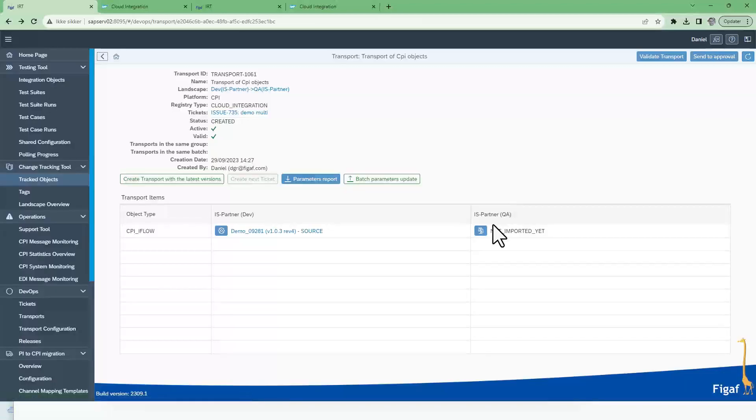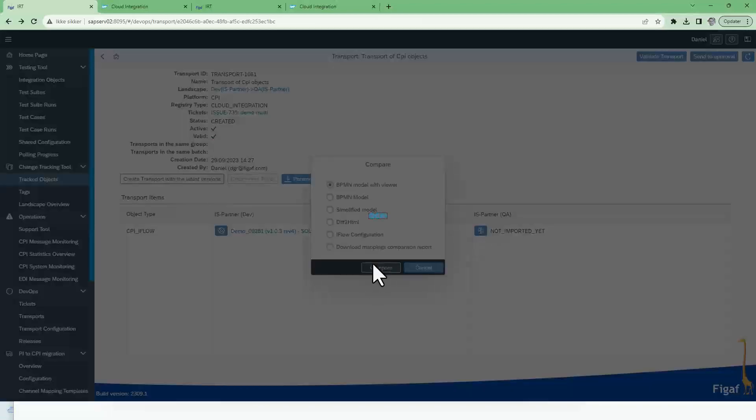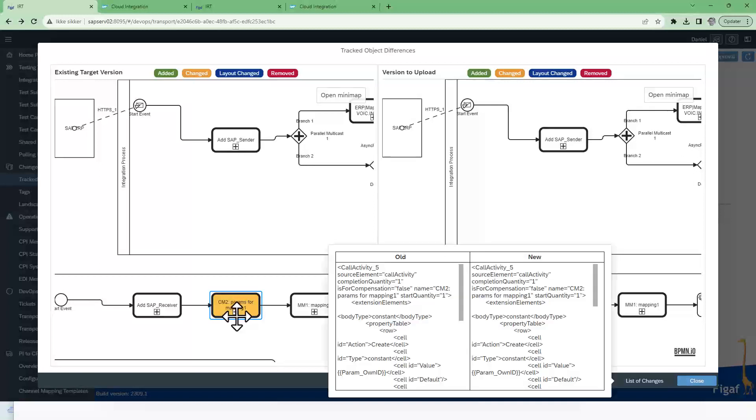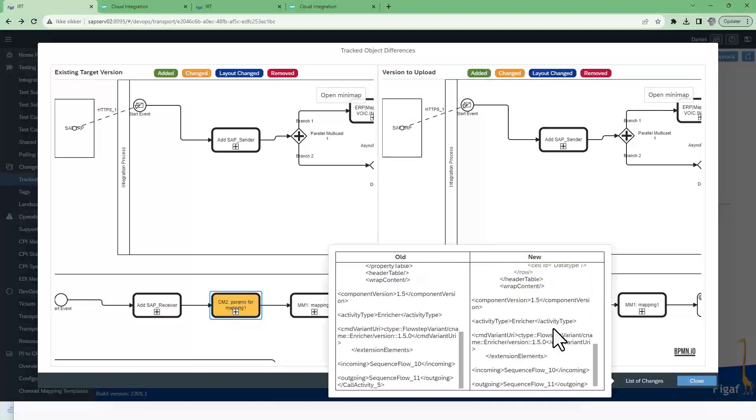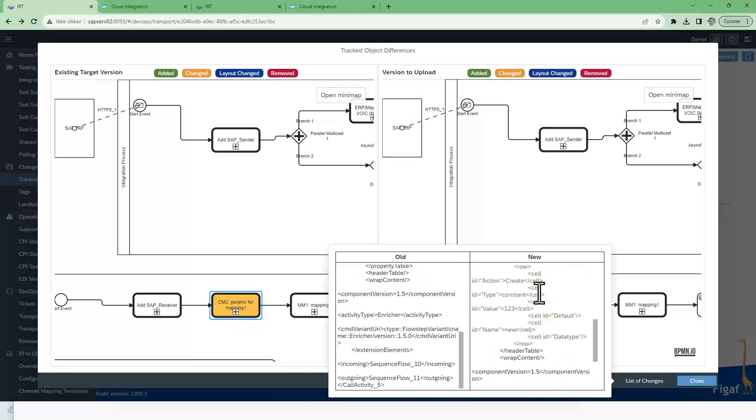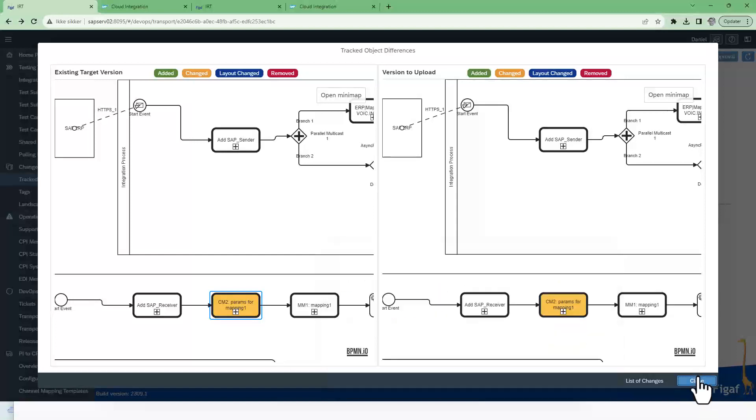We can go in and we can compare to see what is the difference between this. So we can see we change something in this mapping where we now add it as we call it a new element on this. So that's good.